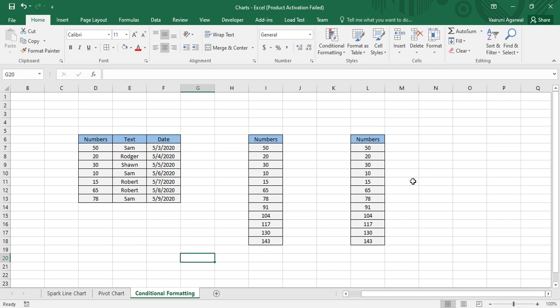Hey guys, welcome back to the YouTube channel Programming Knowledge. In today's Microsoft Excel tutorials video, we would be seeing all about conditional formatting in Microsoft Excel.